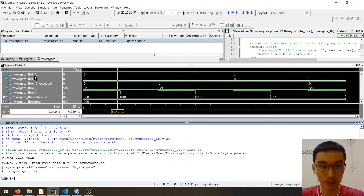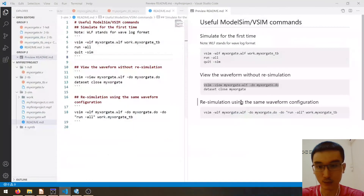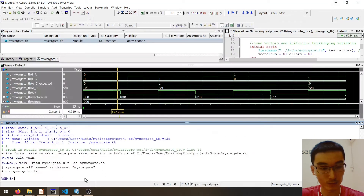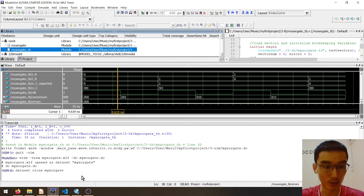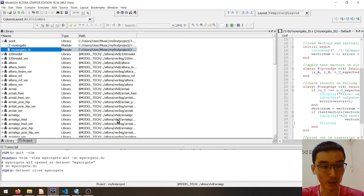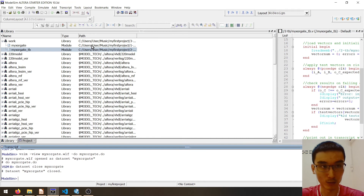To close this waveform viewer, we use this command: 'dataset close' followed by the name of your design, which is 'mysorgate'. Press enter, and then we are back to the normal view of ModelSim.